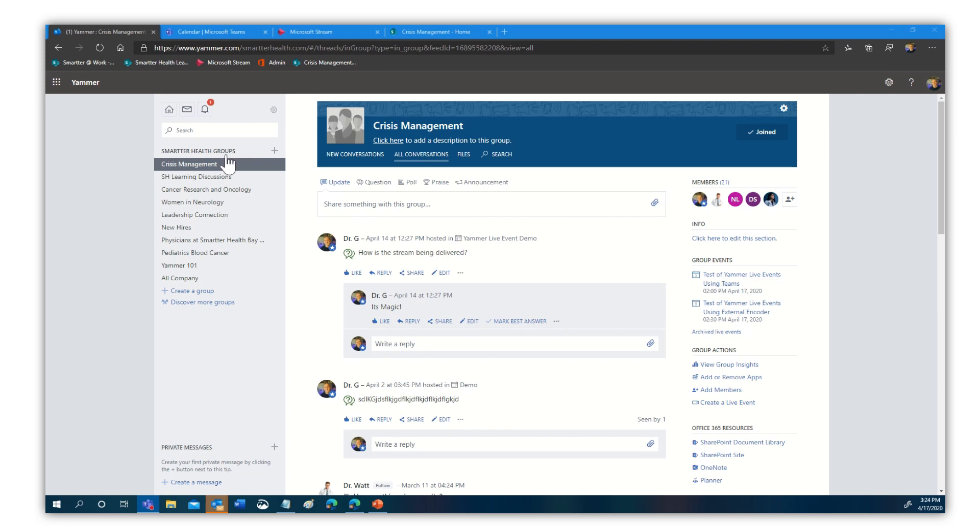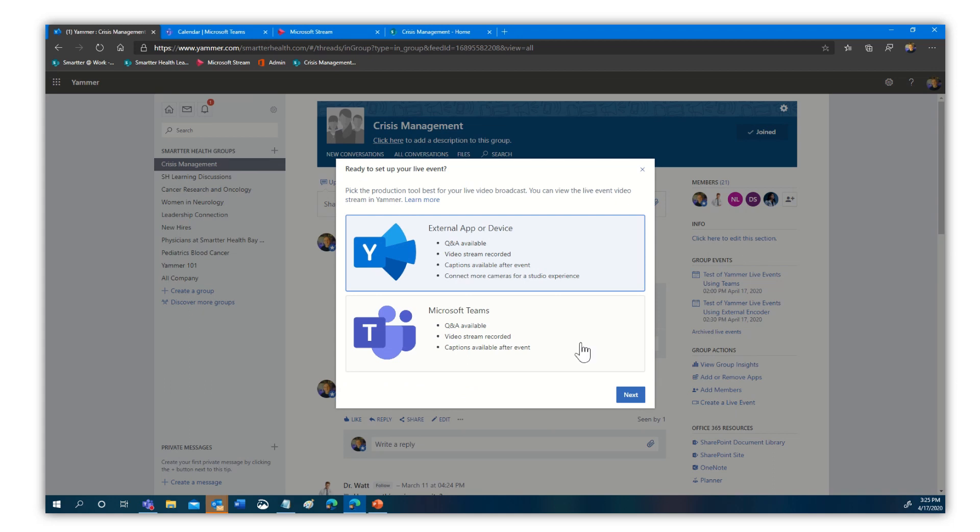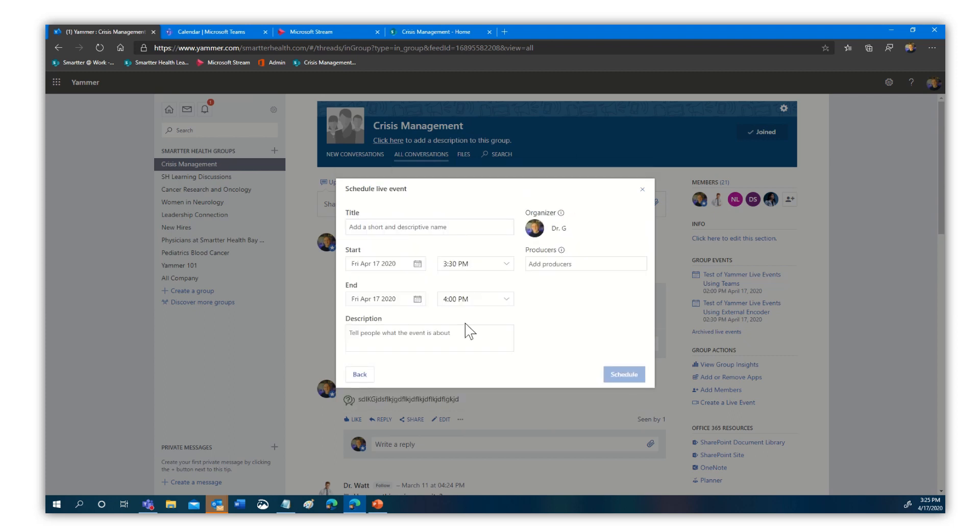create a live event. And we have two options, an external app or device or Microsoft Teams. So we're going to select the first one, external app or device. We're going to select next.